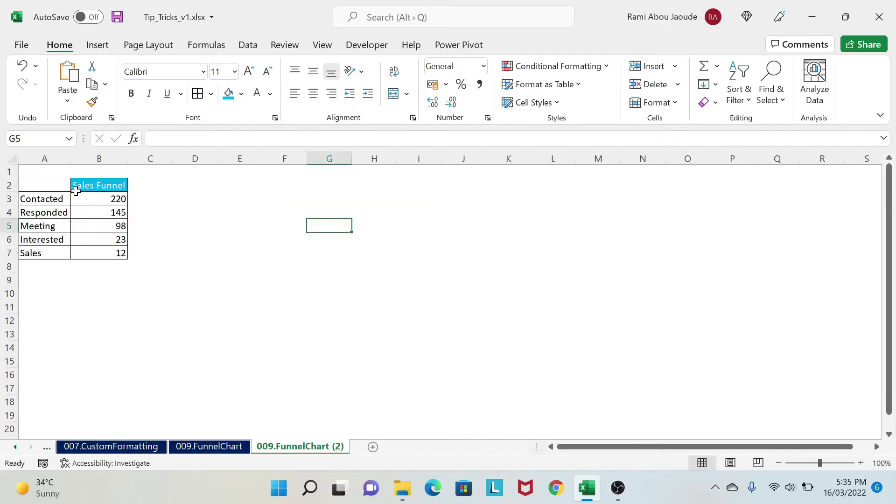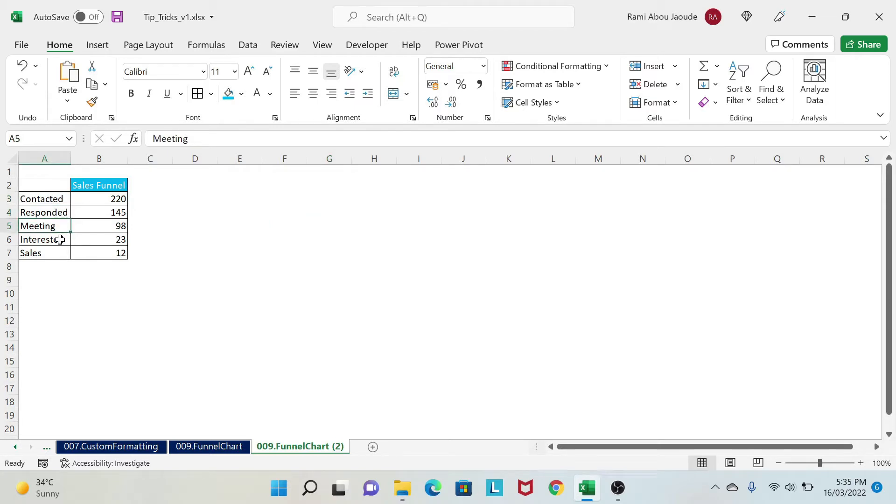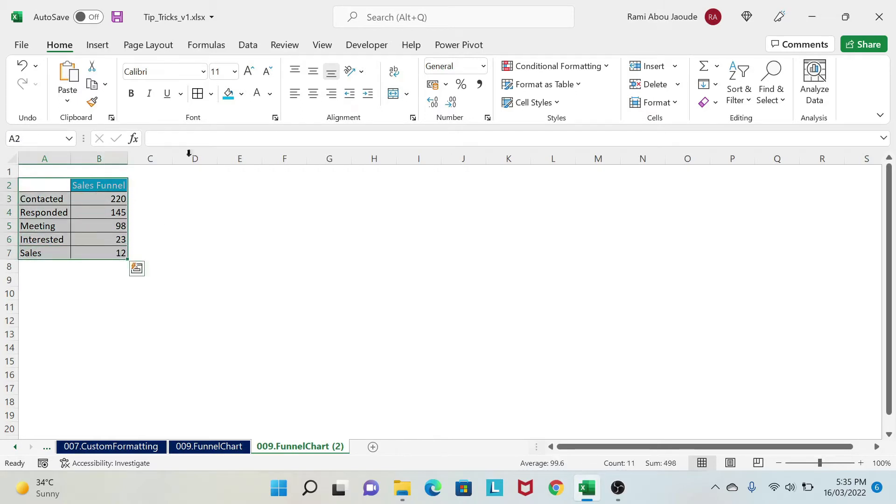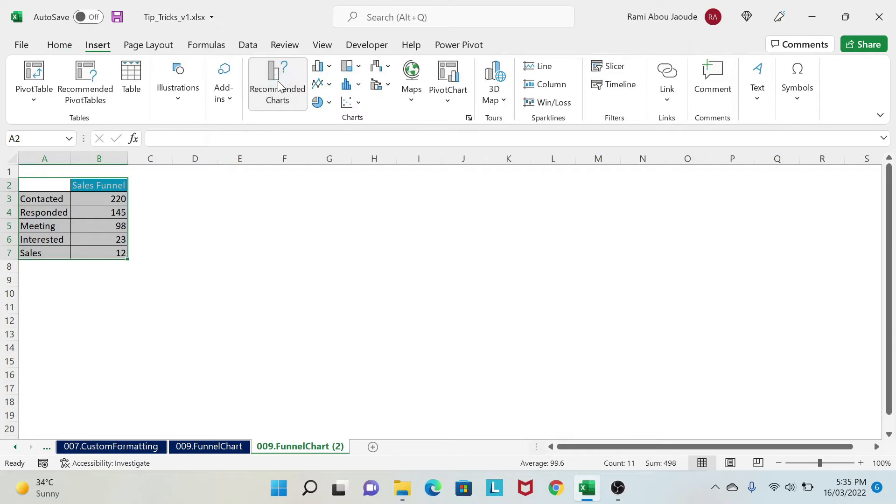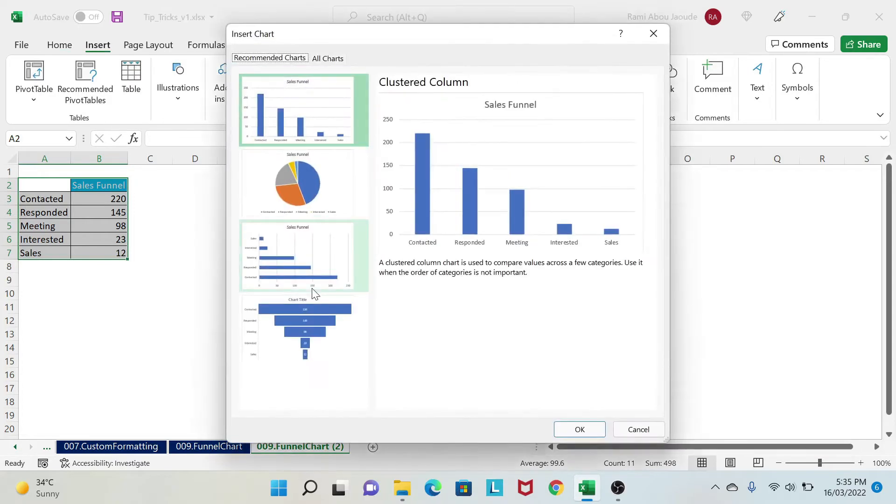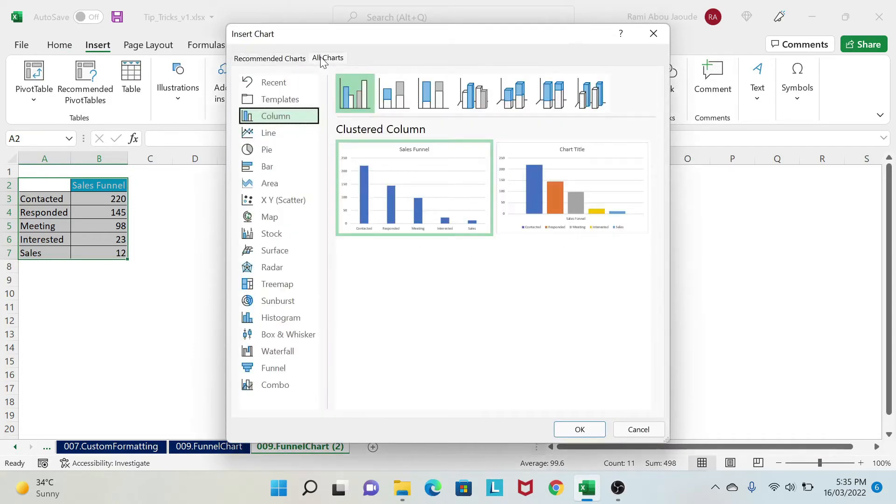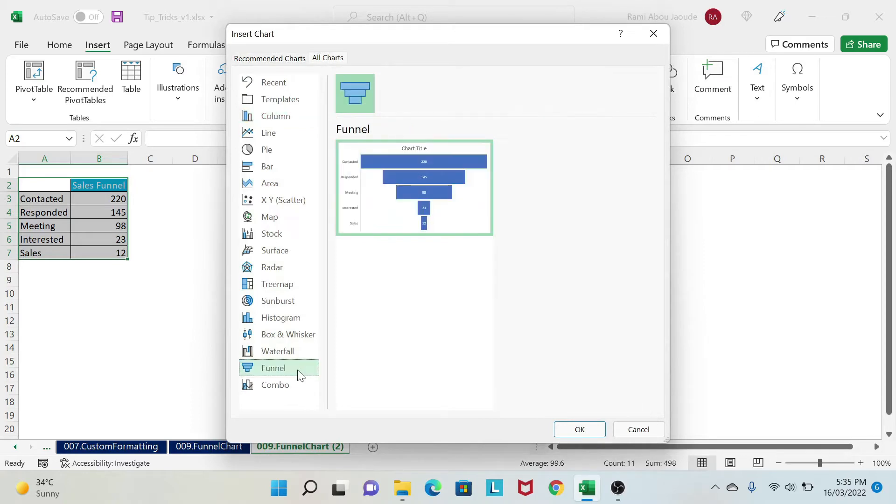Here, as you can see, I have some data. So I have contacted, responded, meeting, interested, and sales. So I'm going to select this data. I'm going to do insert. And then I can either click on recommended charts and I can see my funnel here or all charts. And then my funnel is here.